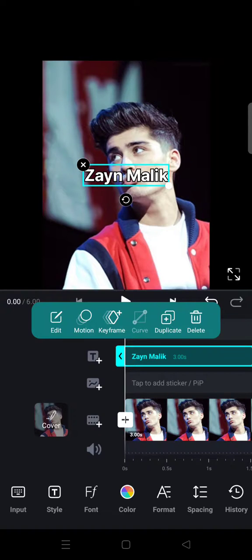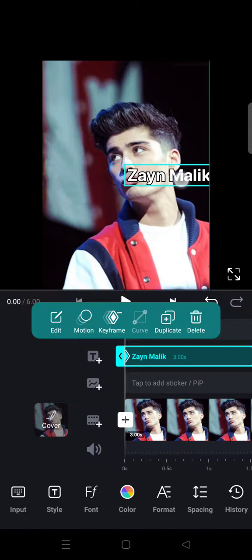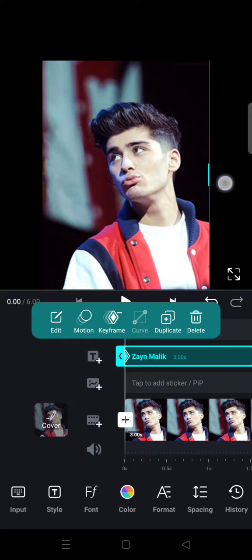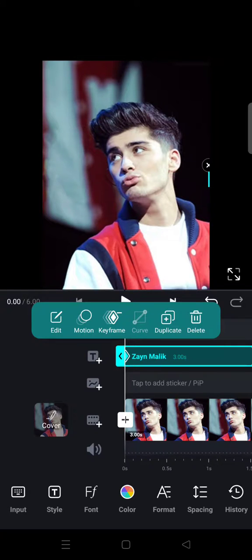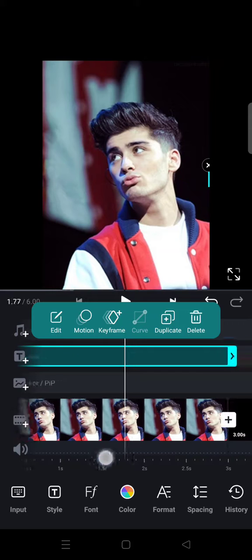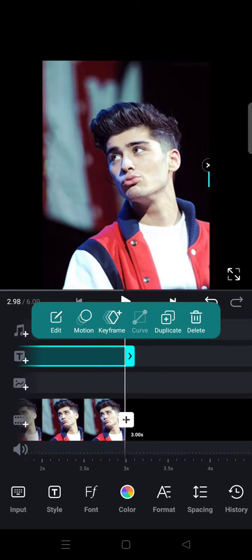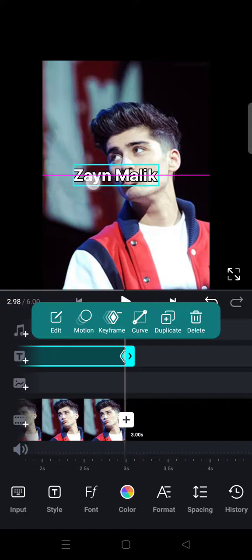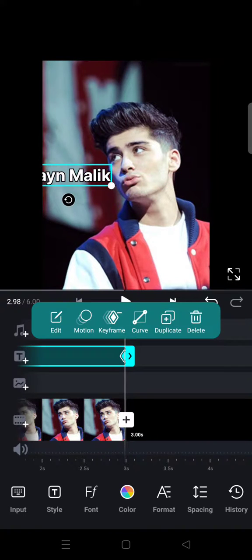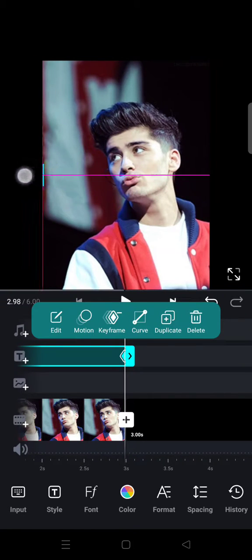What you need to do next is add a keyframe at the beginning of the text, and then swipe or drag the text to the right until it doesn't show in the video or photo. Then go to the end of the text and add another keyframe, and drag the text back to the left until it doesn't show in the video.